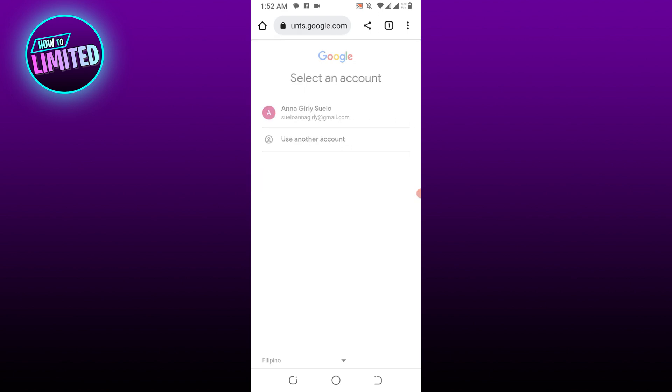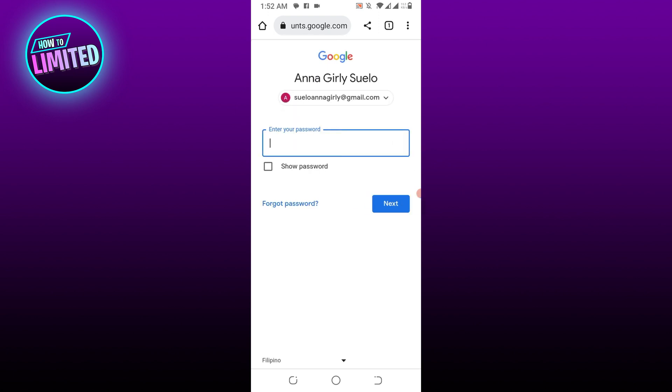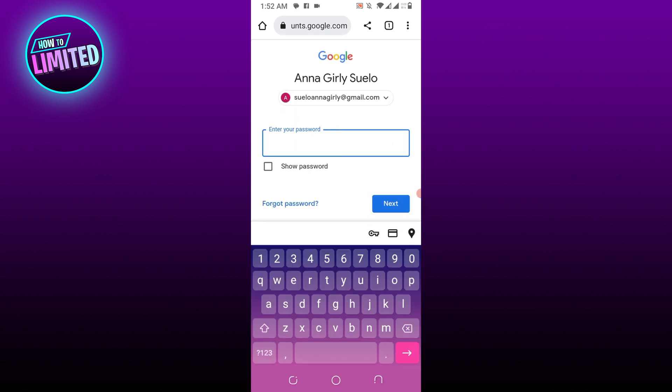Choose the username you want to recover, then enter your password and log into your Gmail account.